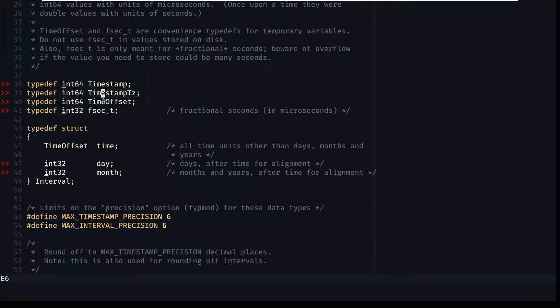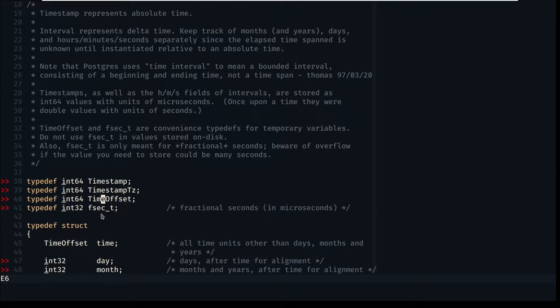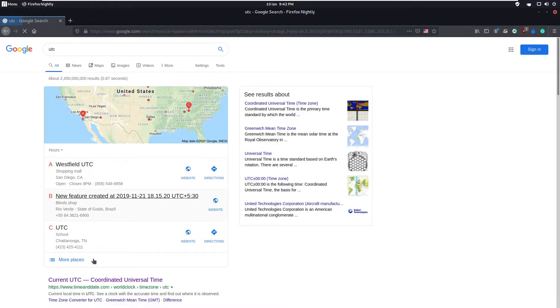This is why many people are confused and immediately think that timestamp-tz, meaning timestamp with timezone, actually stores the timezone, but it does not. It's just more of a semantical meaning. Think of it like a typedef in C.